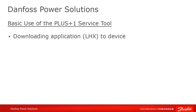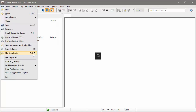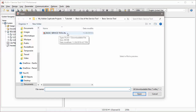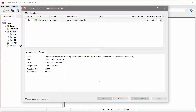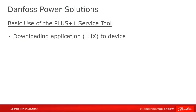One of the essential functions of the service tool is to download applications to the device, be it a controller, a display, or any other Plus One programmable ECU. You can do this by selecting File Download from the File menu, or by typing Ctrl+D, and then selecting the application. Application files normally have an LHX file extension. You can also double-click on an LHX file directly in Windows Explorer, which will open the service tool and initiate a download.